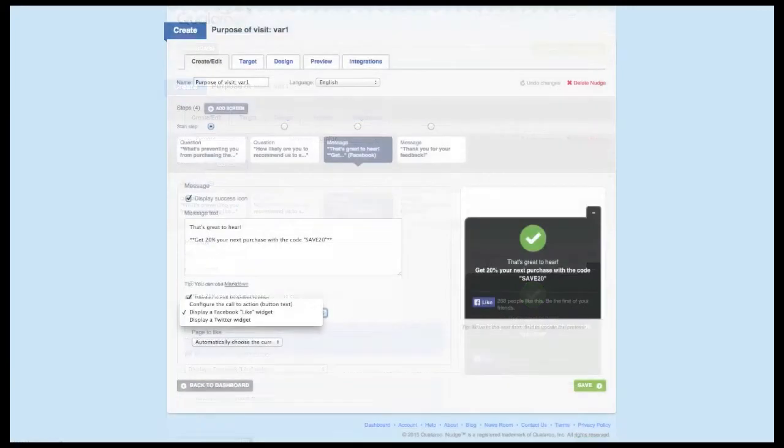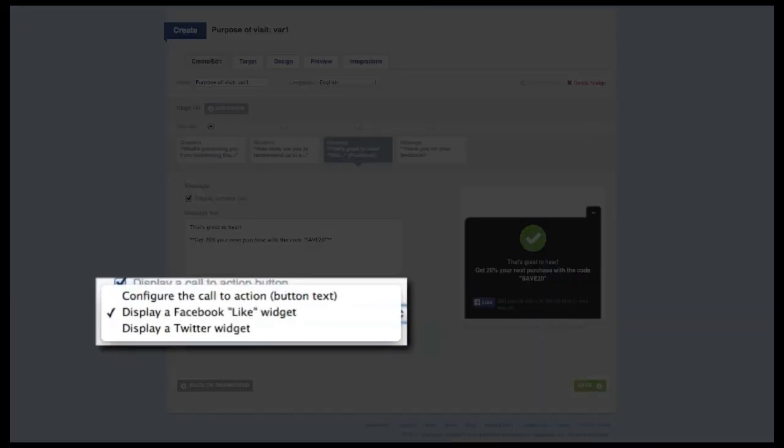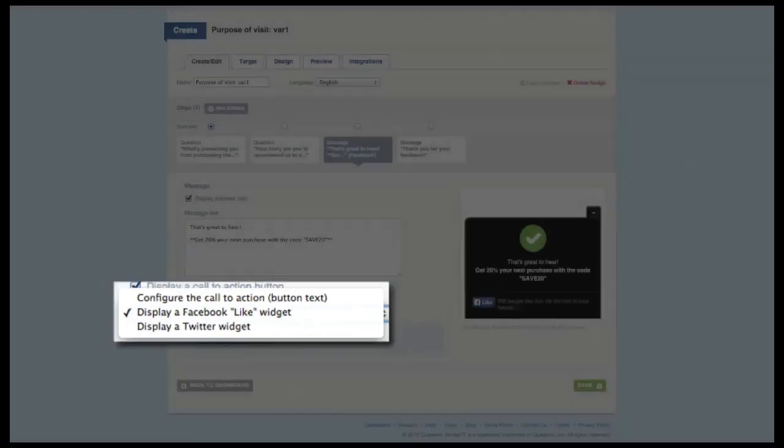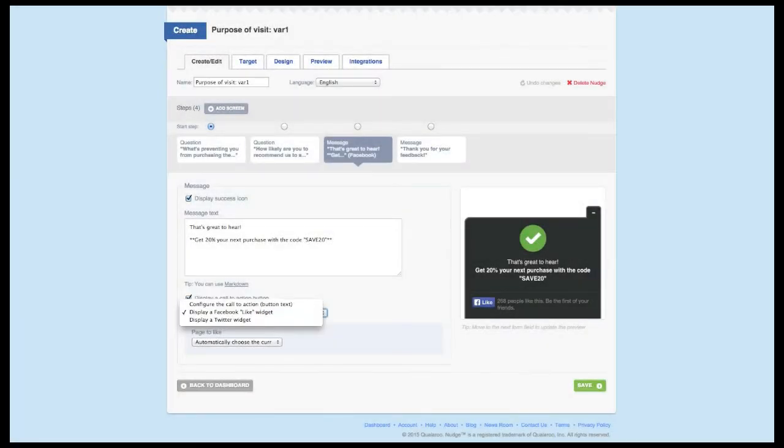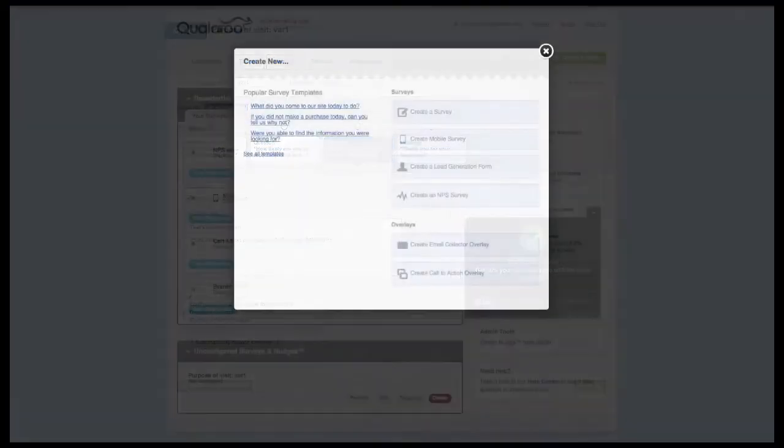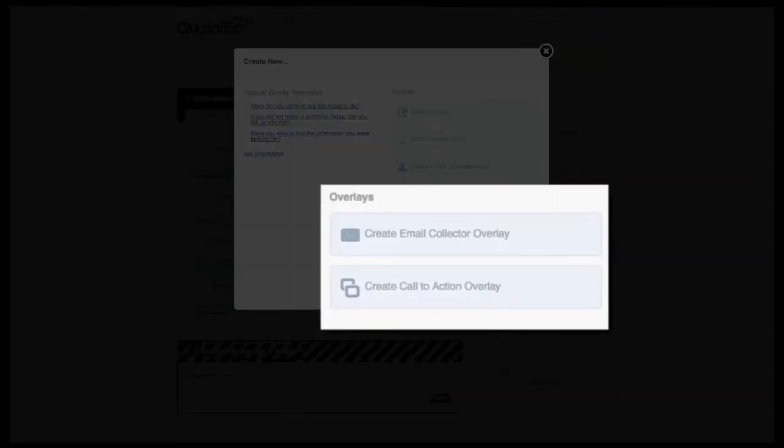And yes, our professional enterprise subscribers have the added bonus of including a call to action button on your message screens. Entice people to follow you on Twitter, like your page on Facebook, or create a custom option that can redirect them anywhere you like. We do have a few other options available, such as email collector and call to action overlays, as well as additional unit options available within the survey editor.